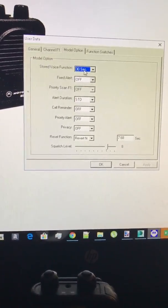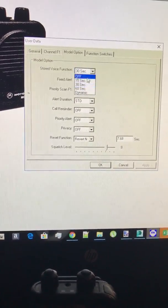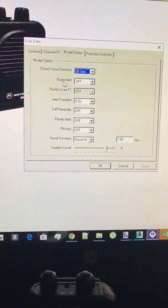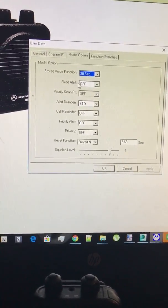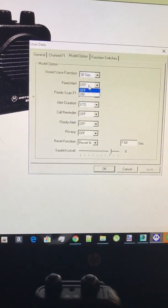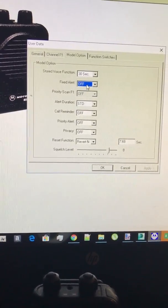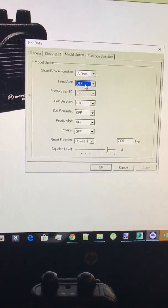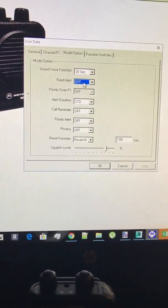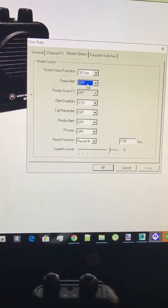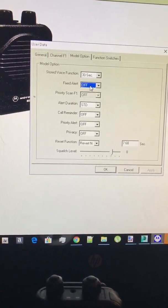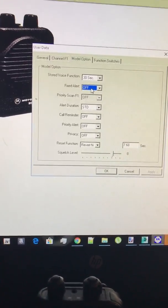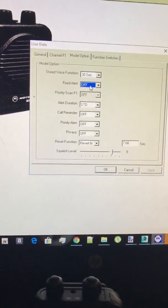Your model options, if you have stored voice I suggest 30 seconds. Fixed alert, what that means is it's going to beep at full blast no matter what level volume you have.